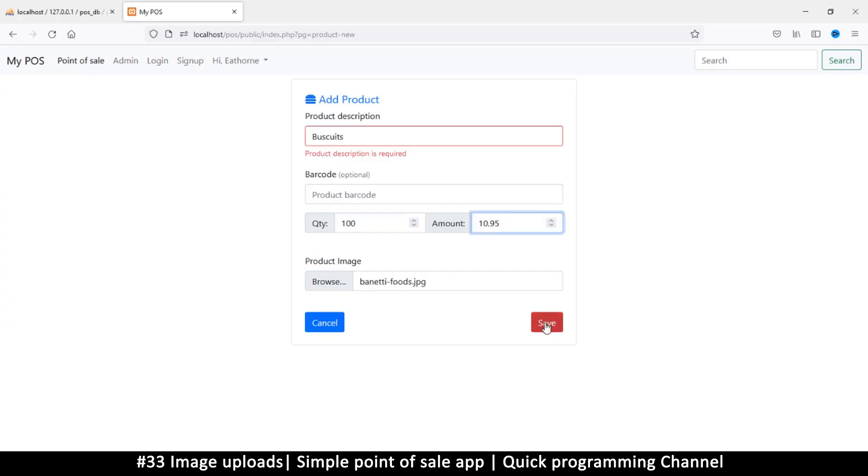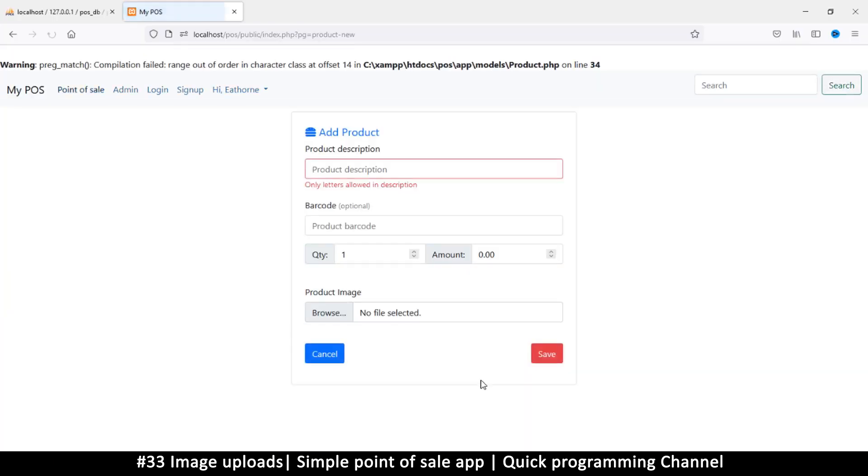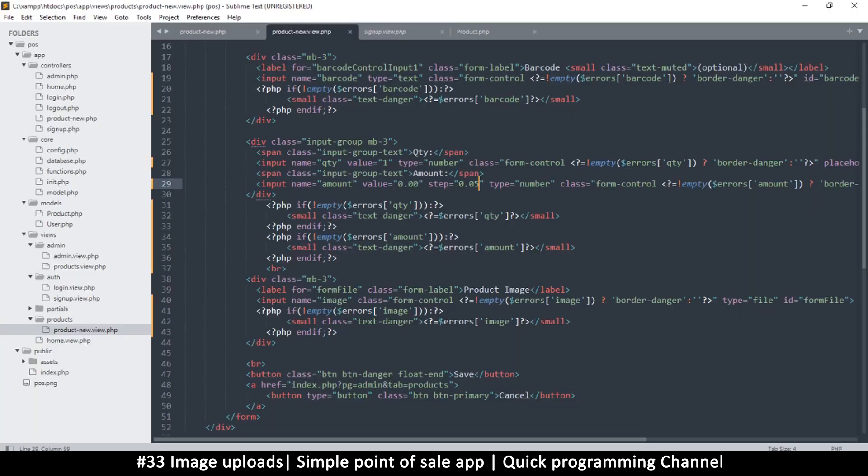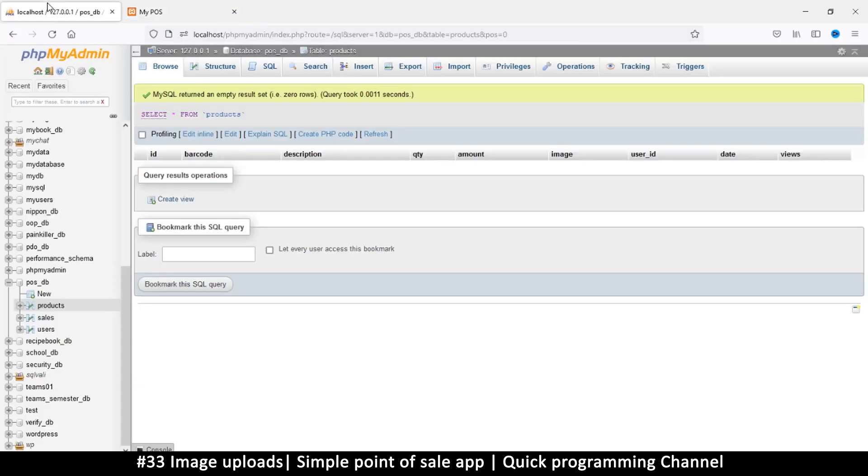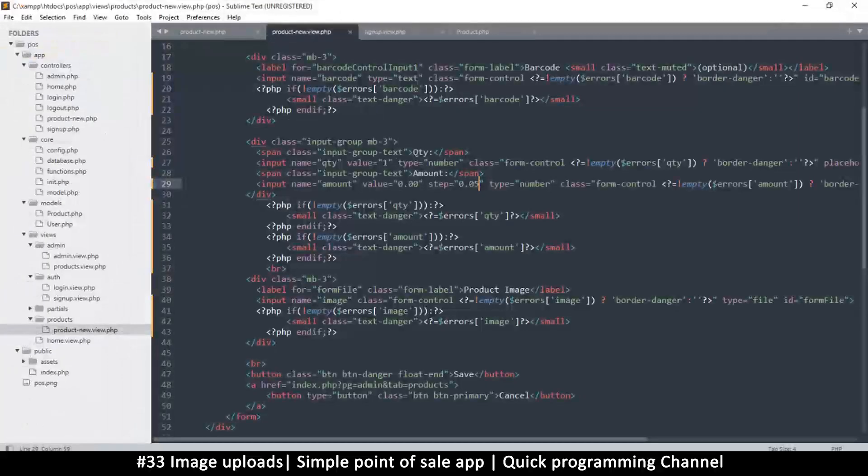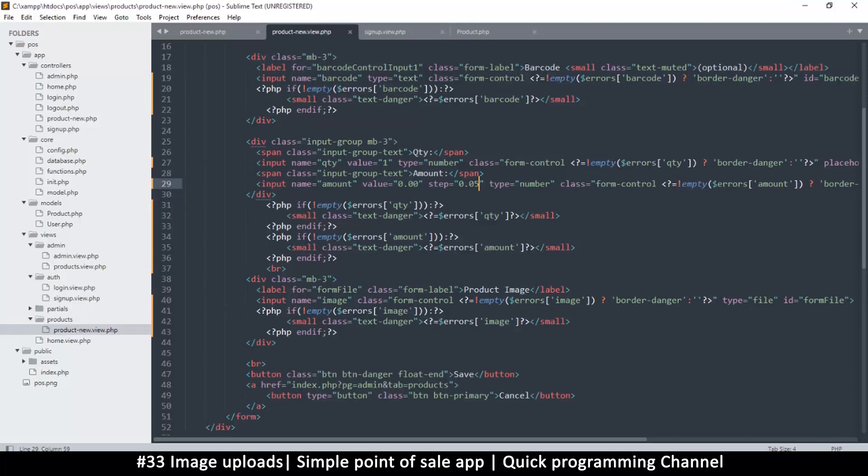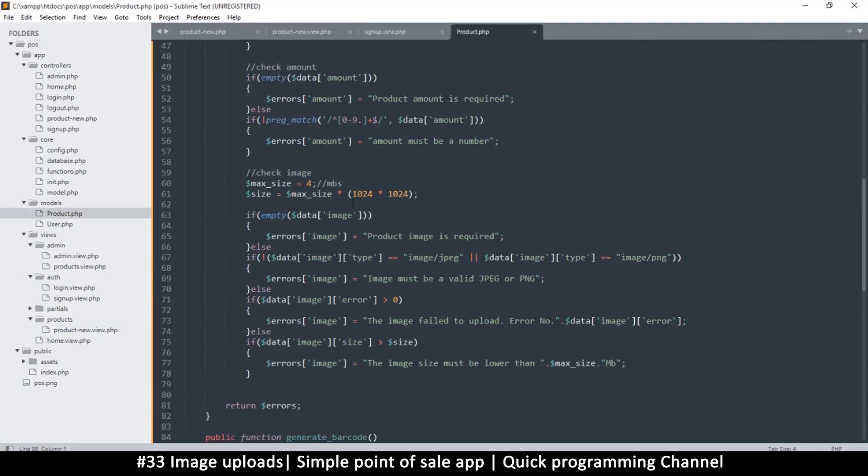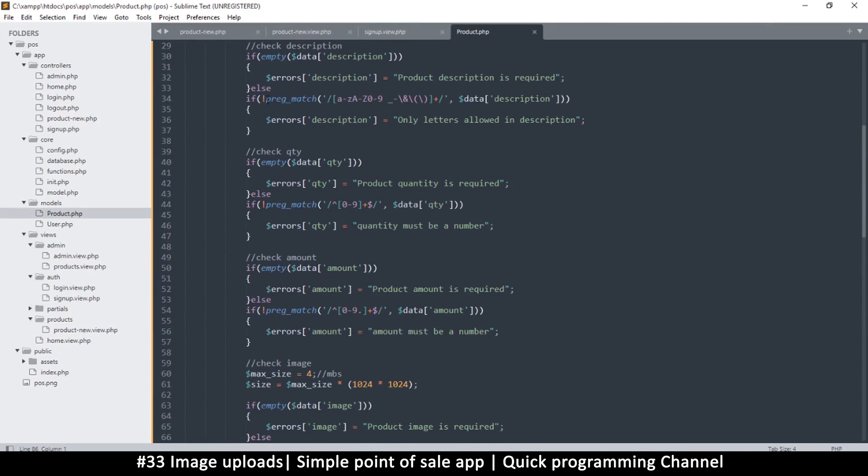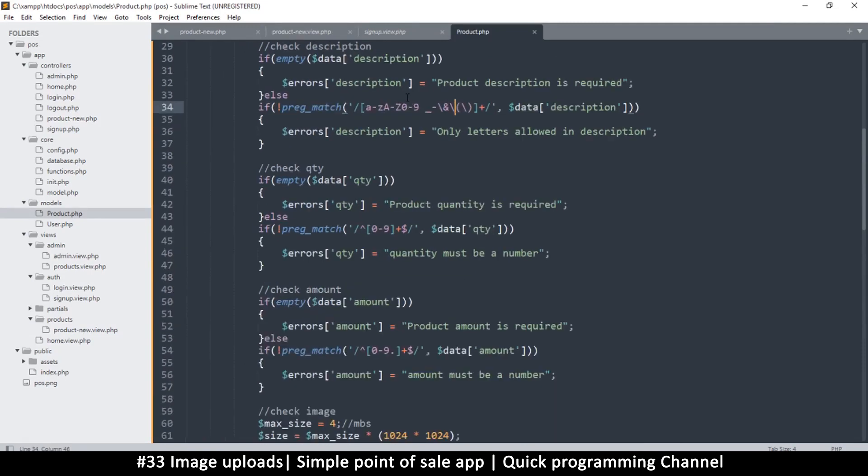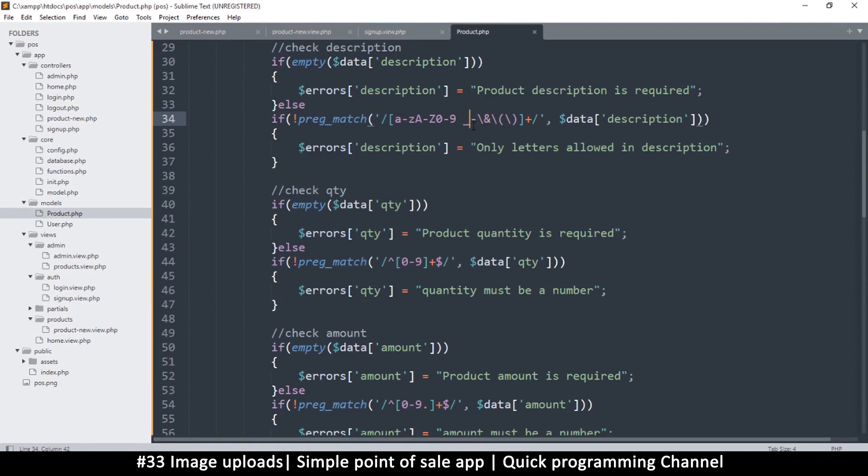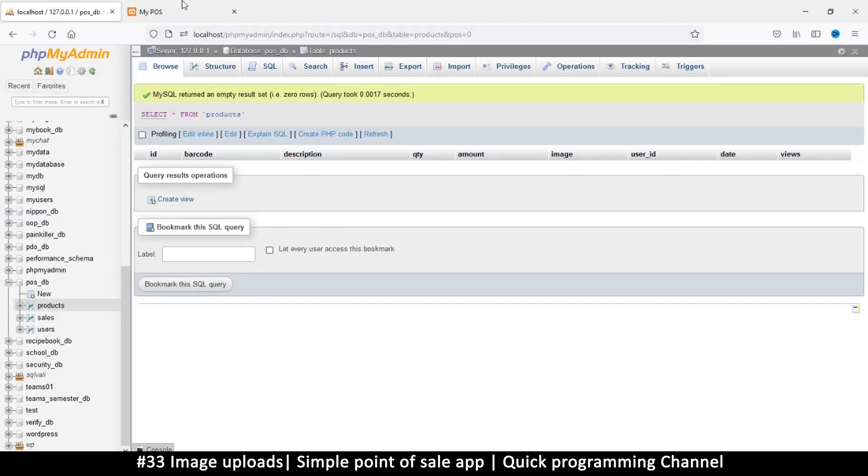Click save. It's saying compilation failed, range out of order in the character set on line 34. But let's check our database. Did we save something? No we did not. Line 34, where are we? Right there. It's saying it thinks this is a range, so this is why we need to escape these things. I'll escape that one, that should do the trick. Let's try again.